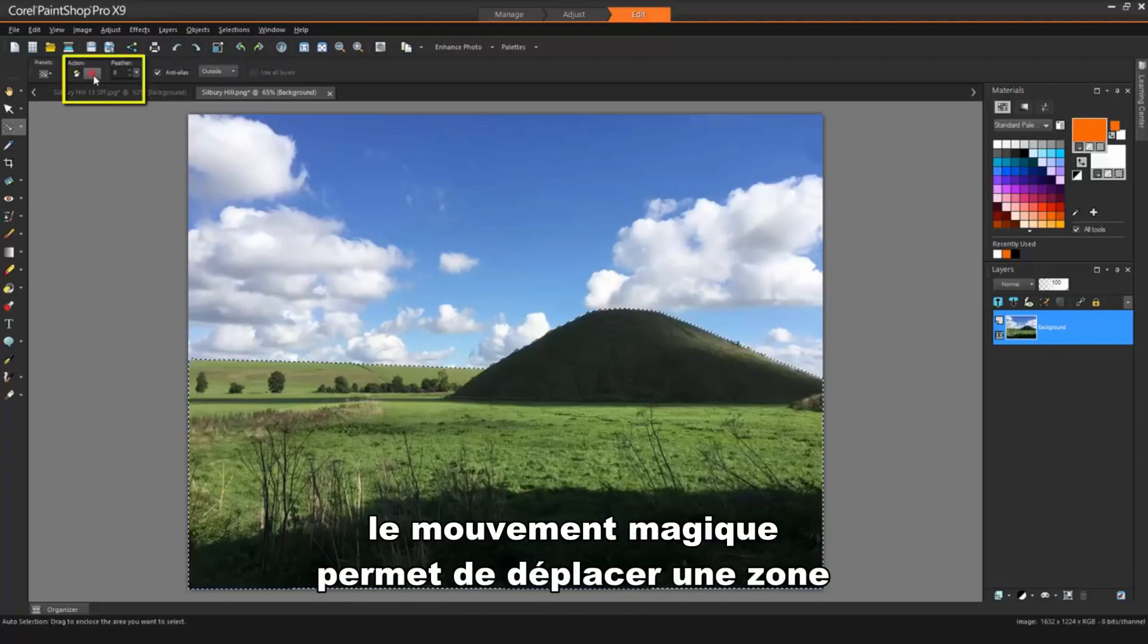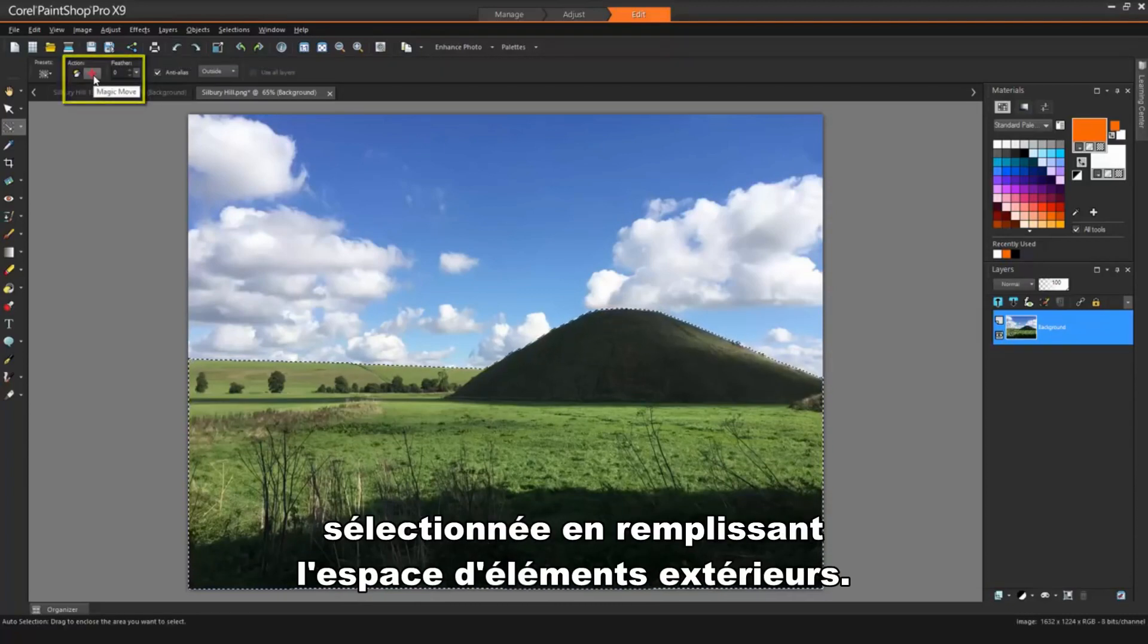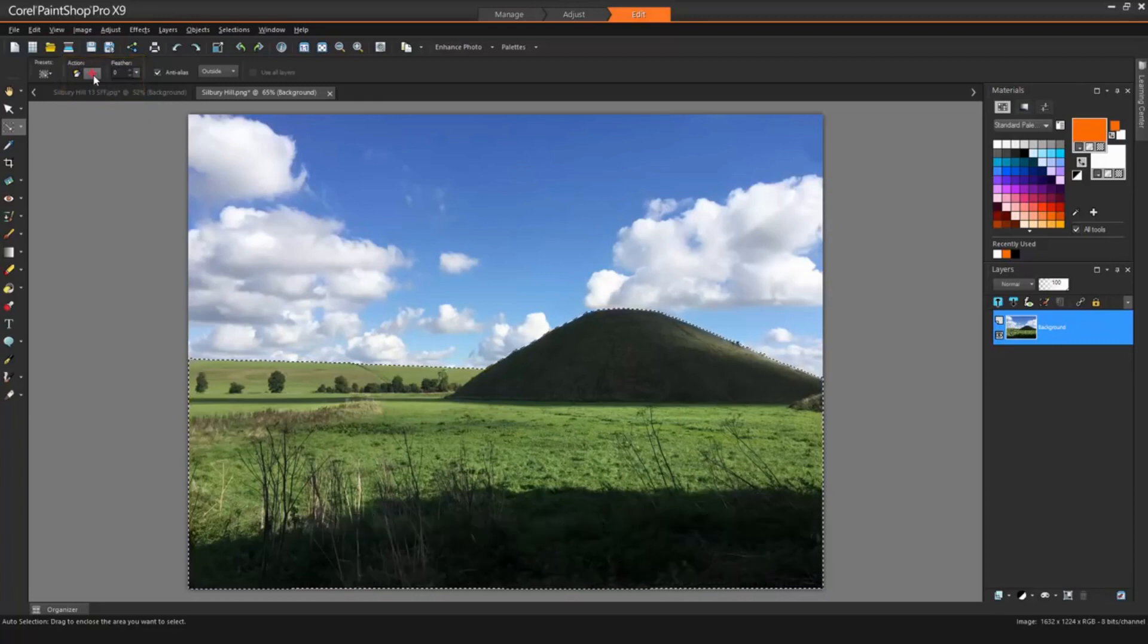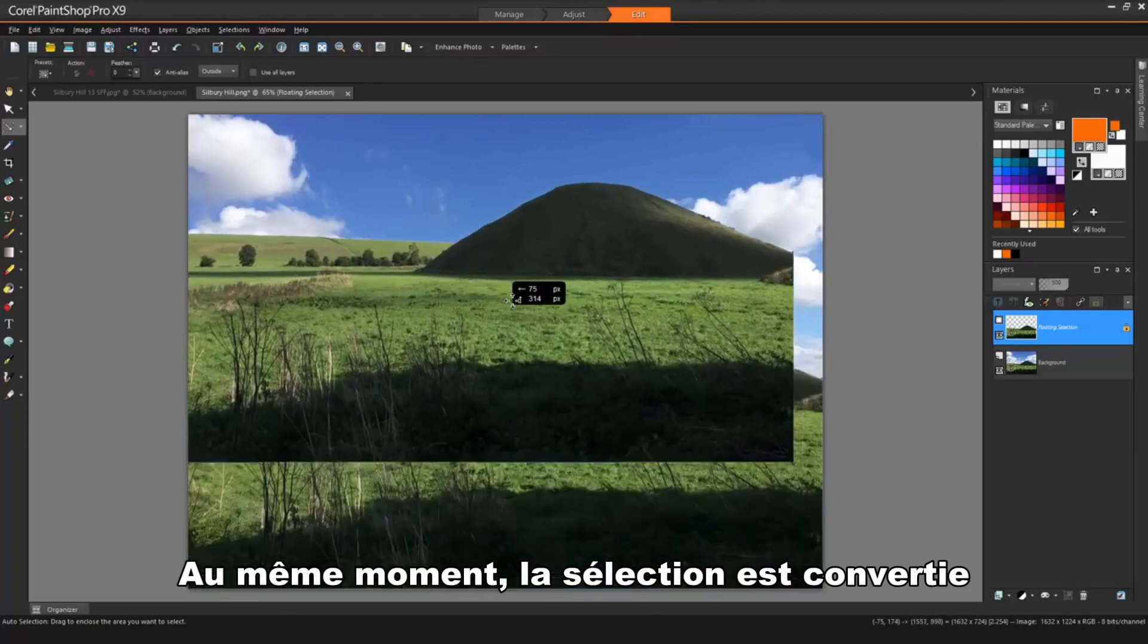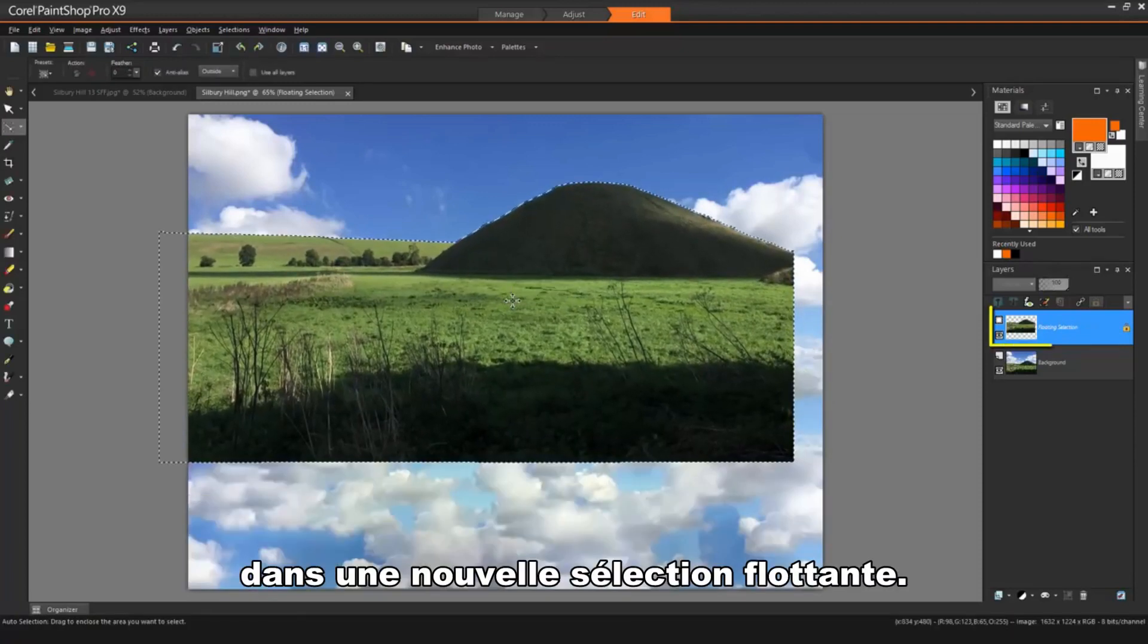Magic Move allows us to move a selected area, filling the space with elements from outside the selection. At the same time, the selection is converted into a new floating selection.